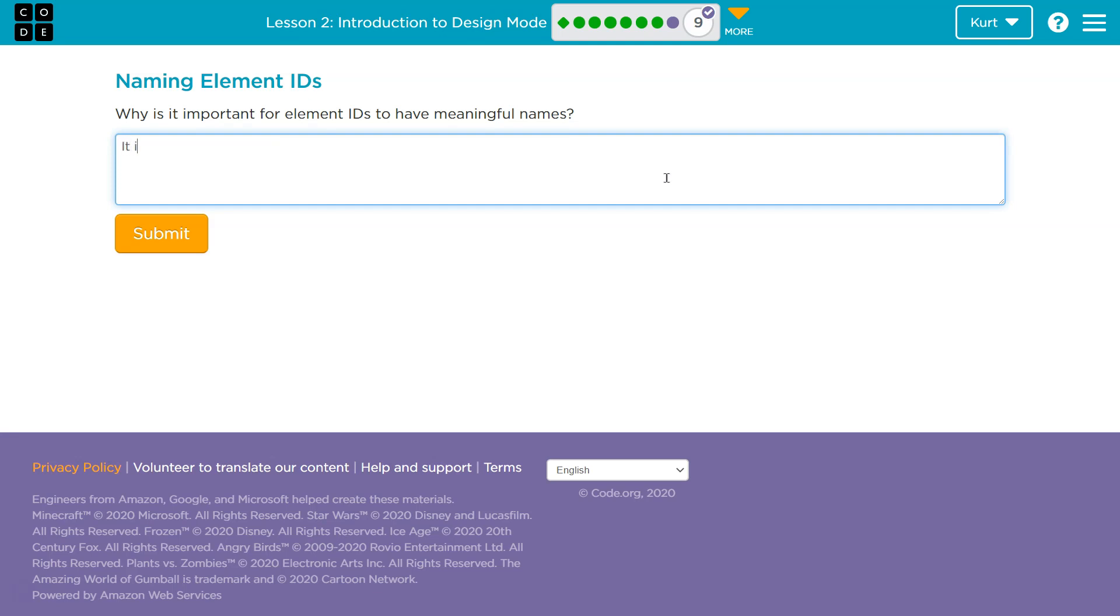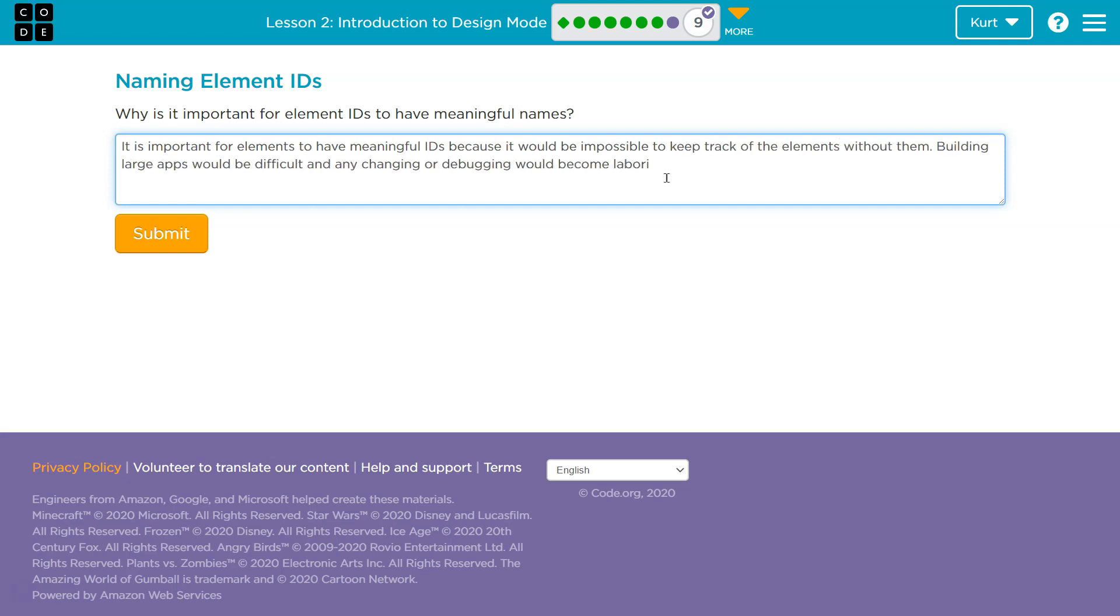So, all right, so what I have here, and again, plagiarism, no, you'll get caught. These are just ideas.